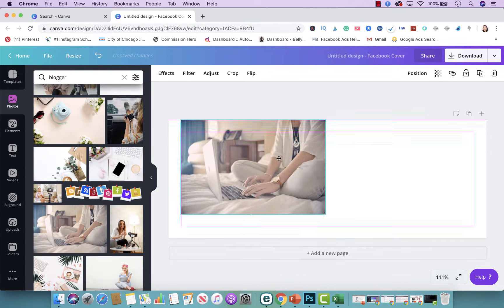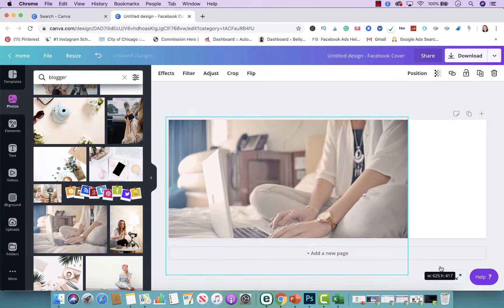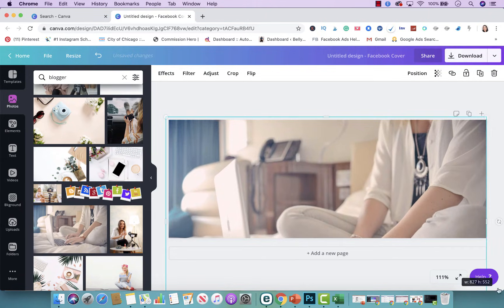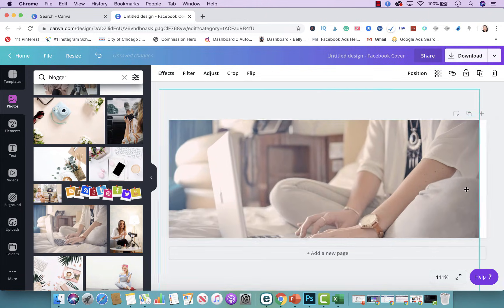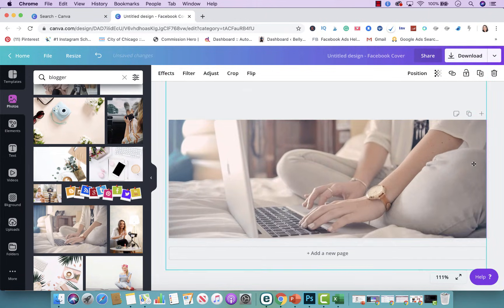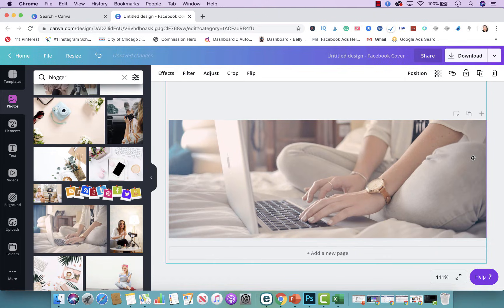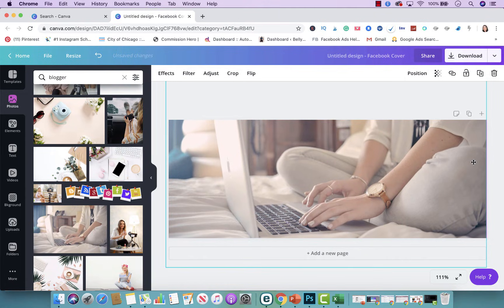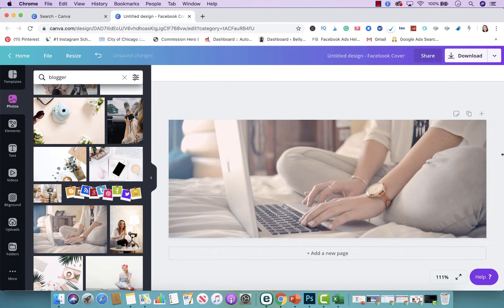So I'm going to stretch this photo to fit the Facebook cover. I'm going to move it up so the computer doesn't get cut off. I think right there looks good.